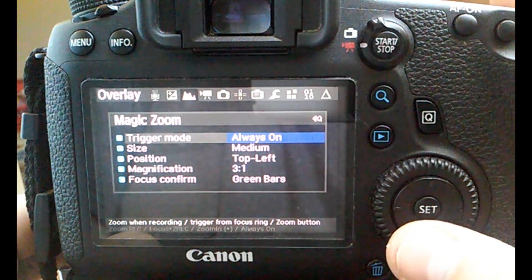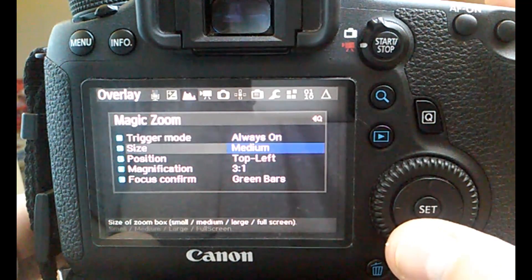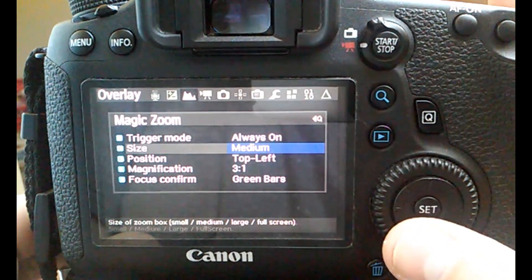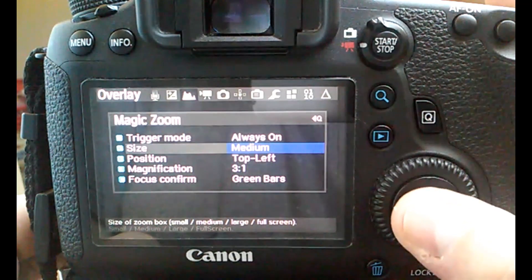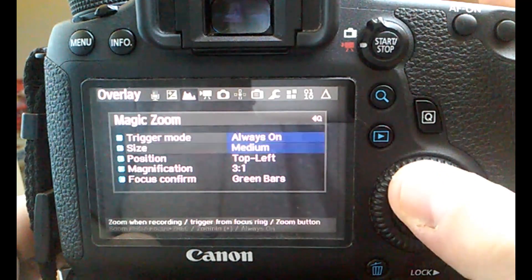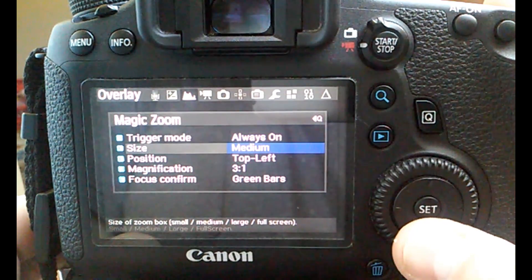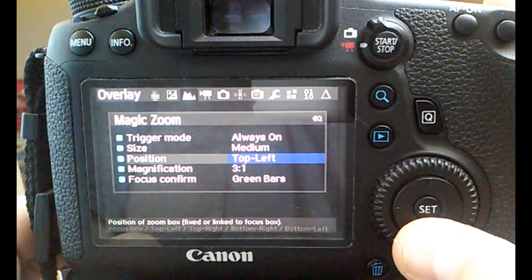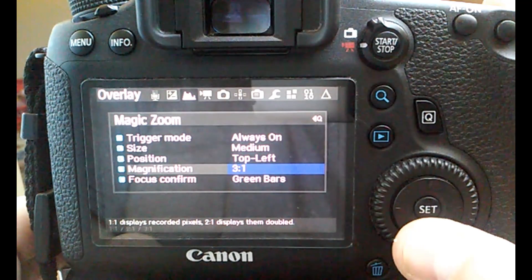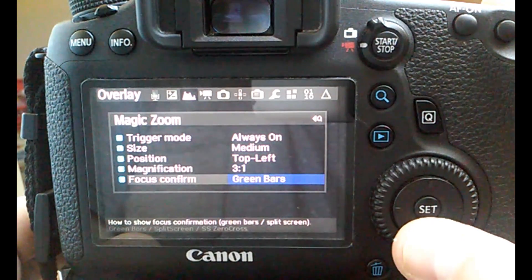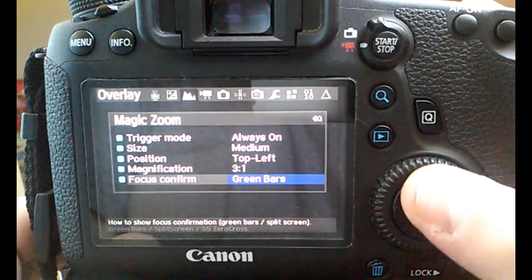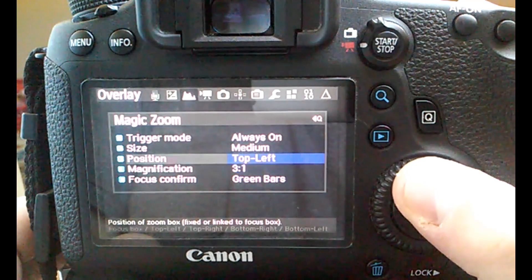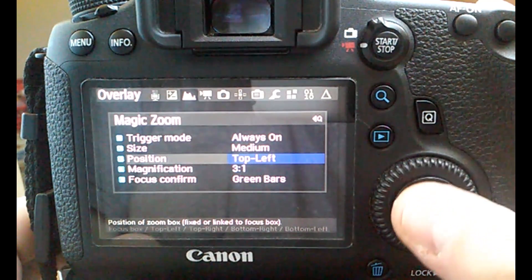Now you go into it by pressing Q. As you can see, there are a few options there: trigger mode, size, position, magnification, and focus confirm. Each of these options can be accessed and have some other sub-options.